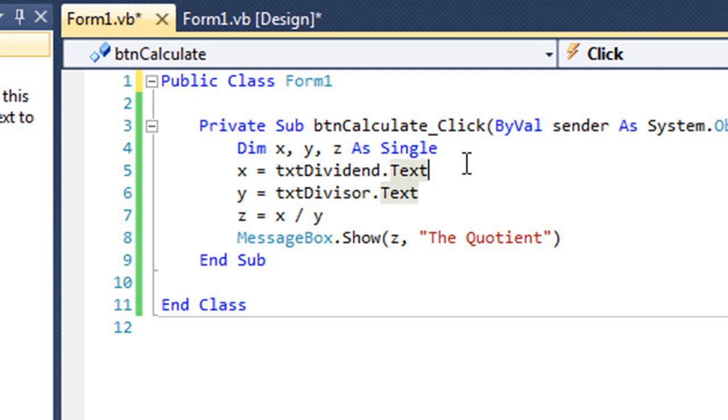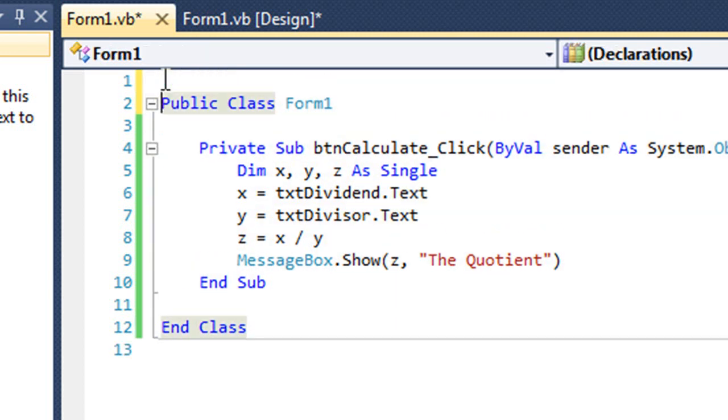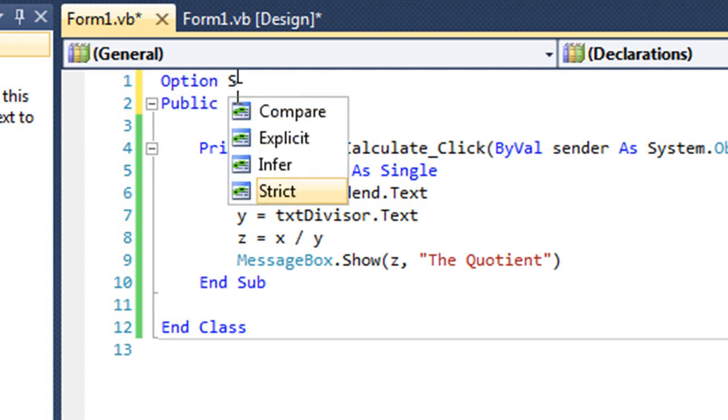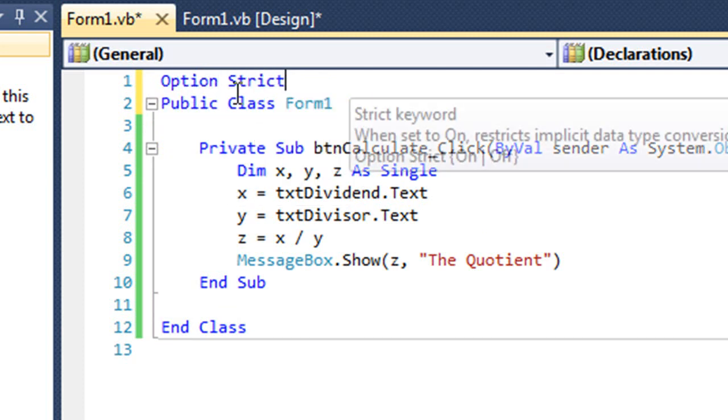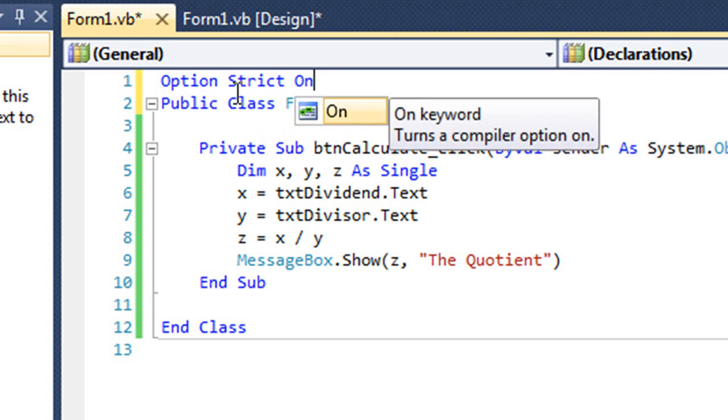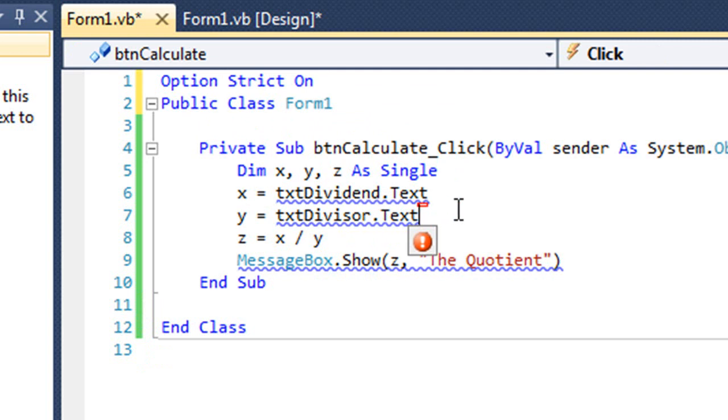There is a way in Visual Basic to not allow this implicit data conversion. And in front of our public class form, we can add a statement that says option strict on. And when I do that, notice that I get some blue squigglies underneath some of my code showing that there are errors. And that's because it will not allow me to do that implicit data conversion.